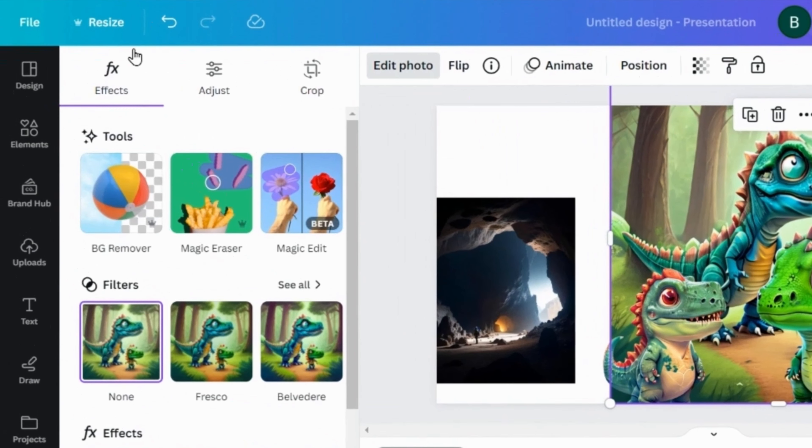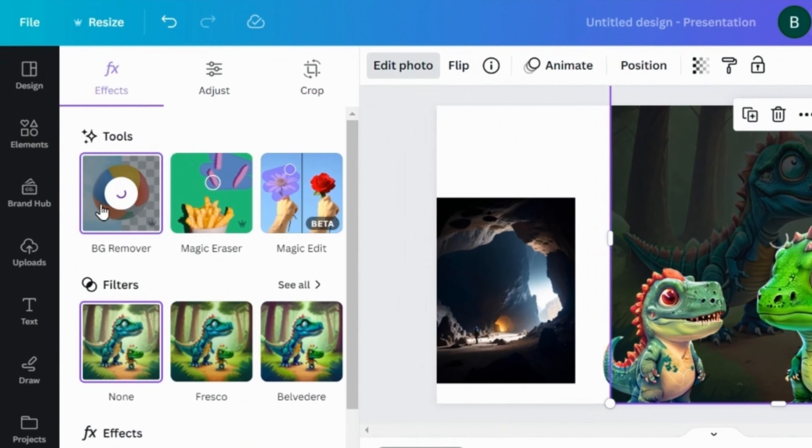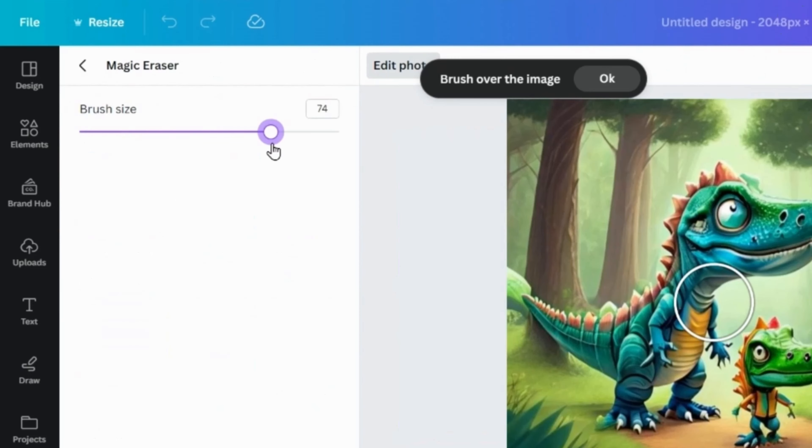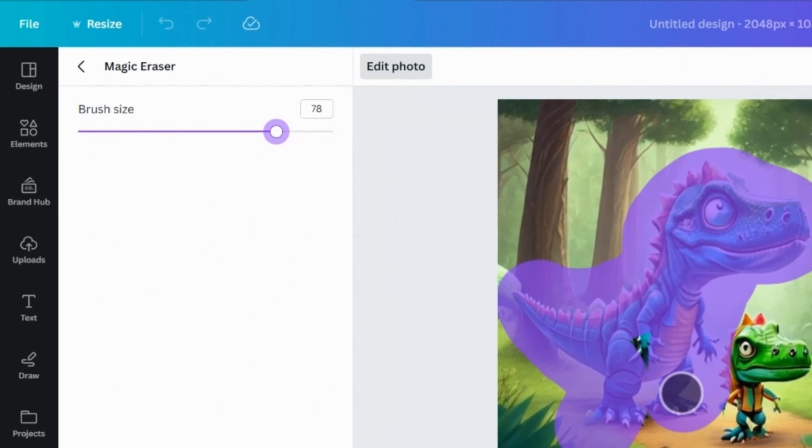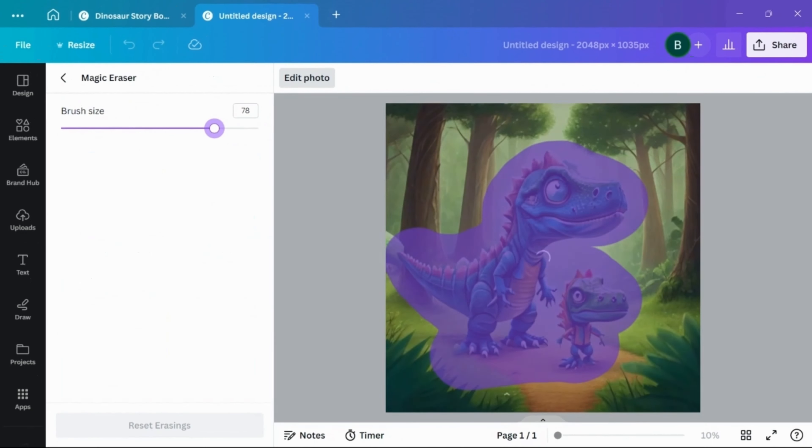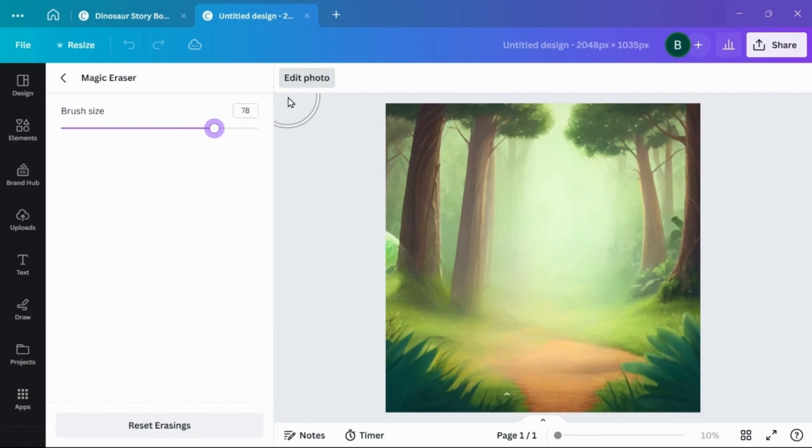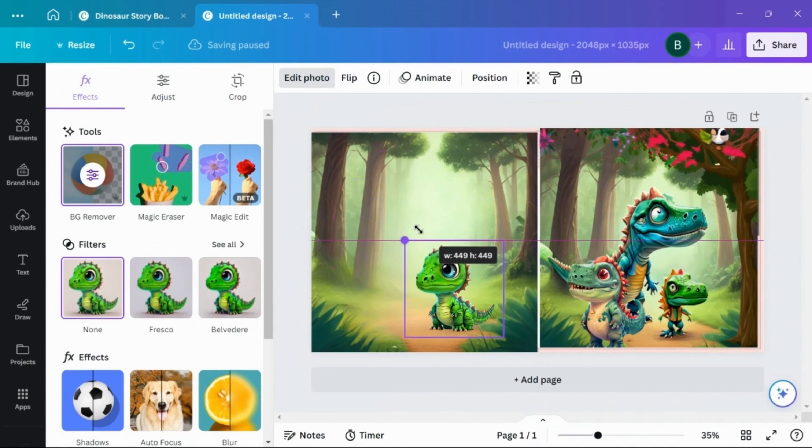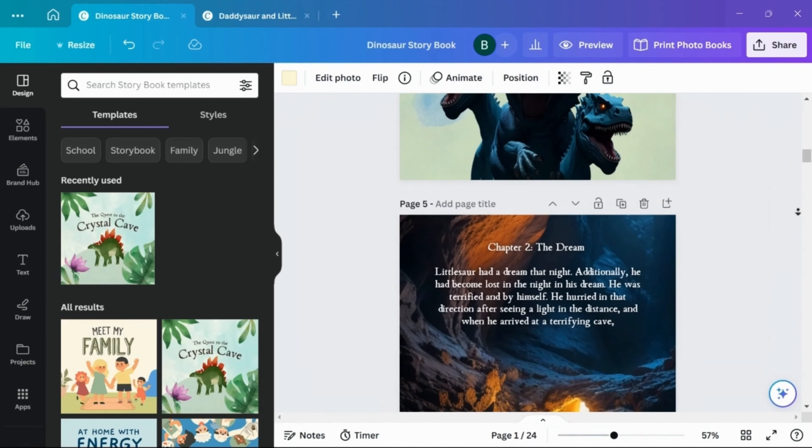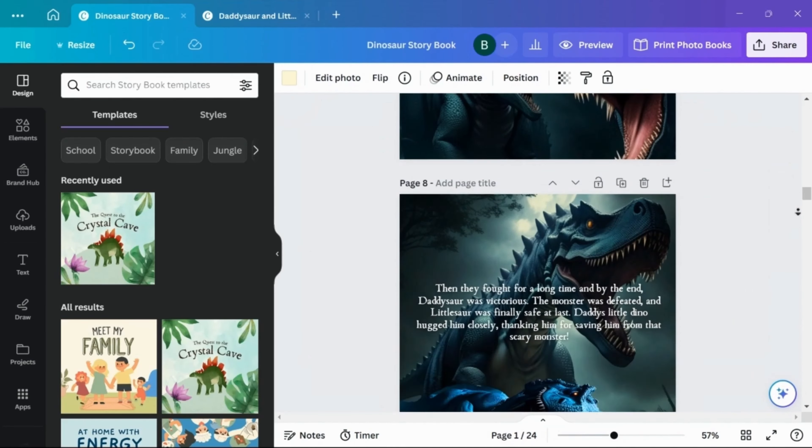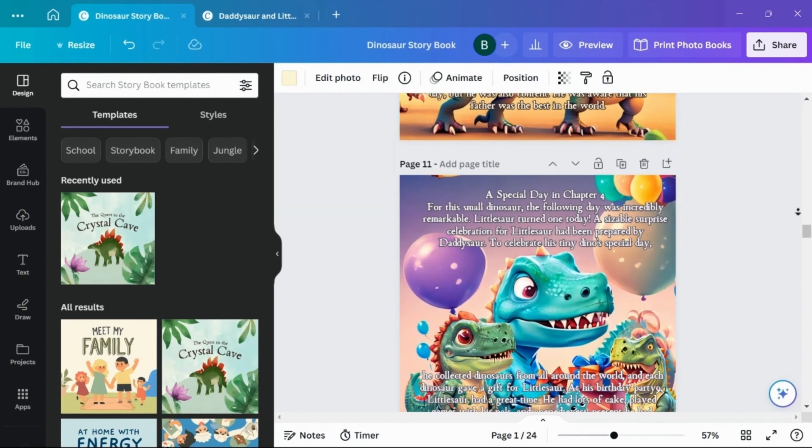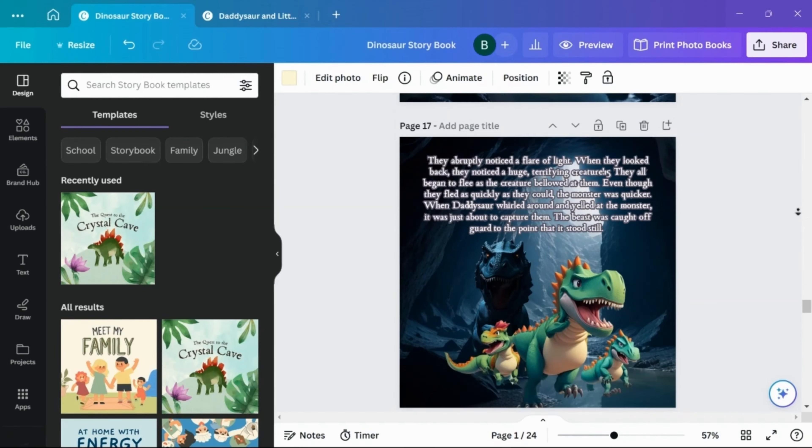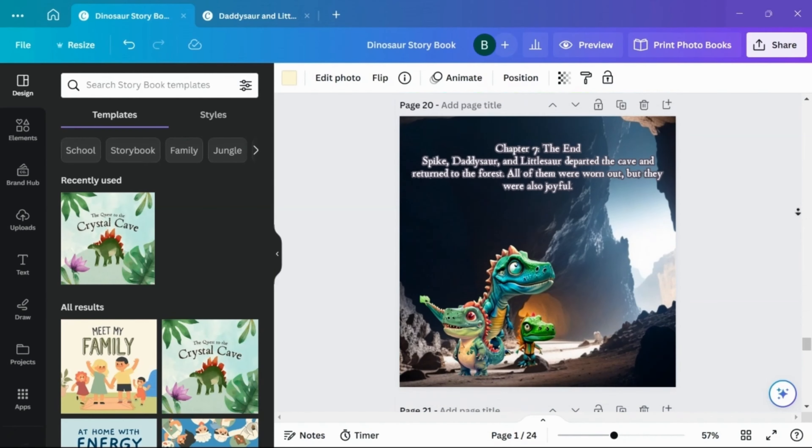Then using Canva's AI tools, I will edit the images produced. I primarily use Canva's background removal tool as well as their magic erase tool. This will enable you to remove backgrounds, transplanting characters between scenes, thus splicing these images together into a beautifully illustrated children's storybook with consistent characters throughout.